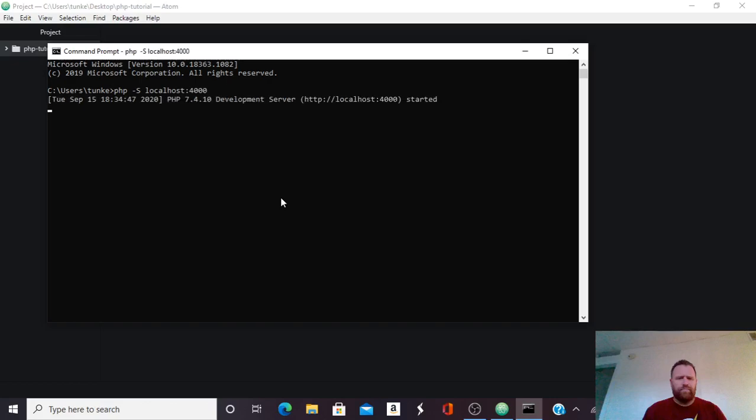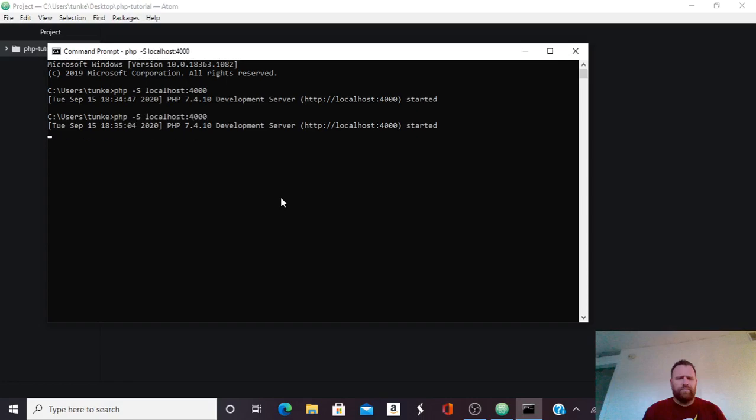Okay, so our development server has started. To exit out of that, I'm going to hit Ctrl-C. That's going to stop it. So again, to get it started, I'm going to do php-S localhost4000. Okay, and it's going to start that up.